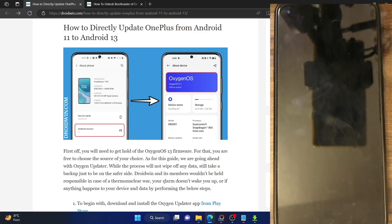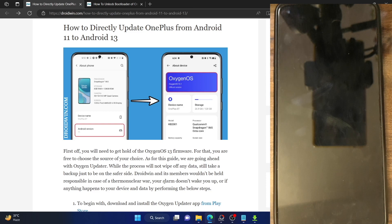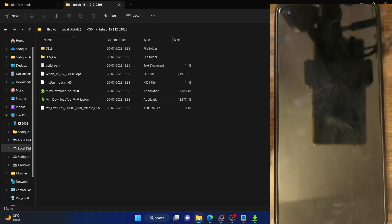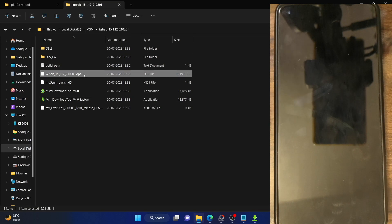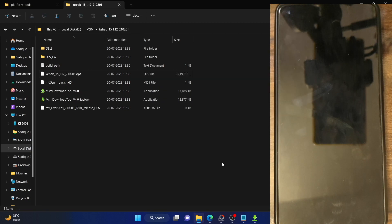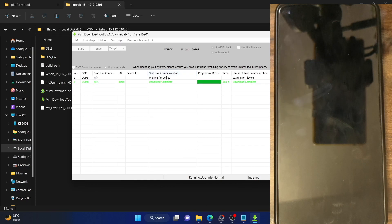If you are planning to go back to stock ROM from a custom ROM, or if you want to unbrick your OnePlus phone from the OnePlus 1 to the OnePlus 9 series, you have to flash the OFP firmware using the MSM tool. However, the latest available firmware for the MSM tool is Android 11, based on OxygenOS 11, so at most you can update your phone to Android 11.